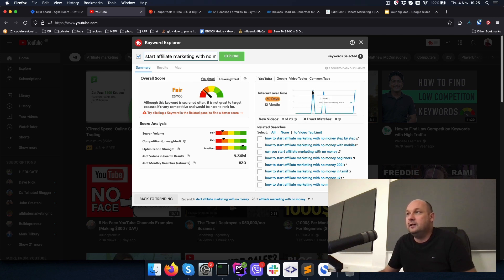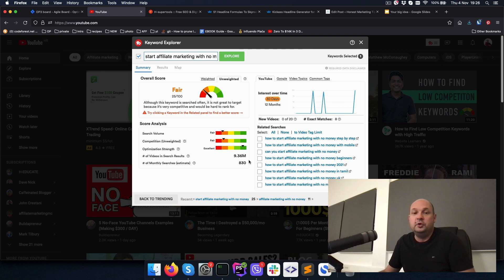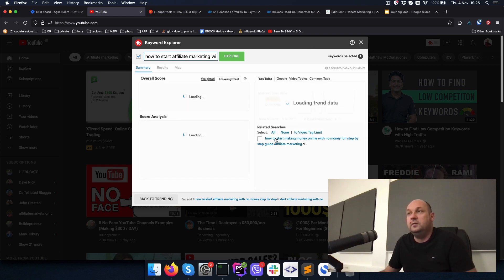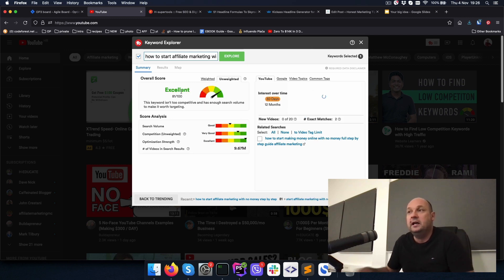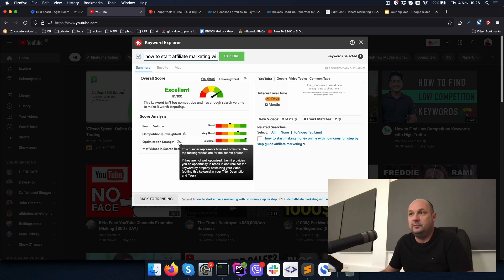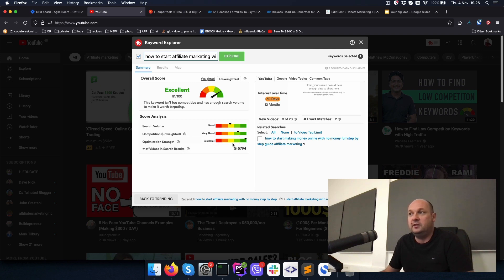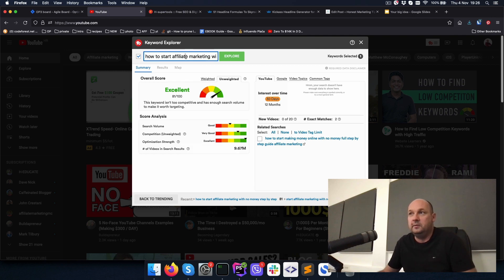Let's see if I can find a keyword that's better than this one. So I chose step by step and here it is. So our search volume is pretty medium. Competition is in green, which is excellent. And optimization strength is excellent, which means we can rank. It's an easy keyword.